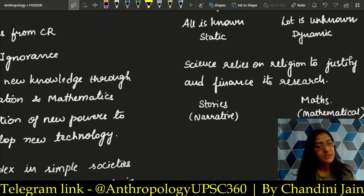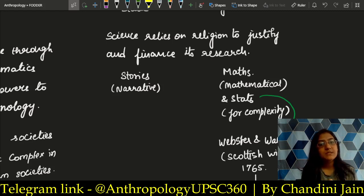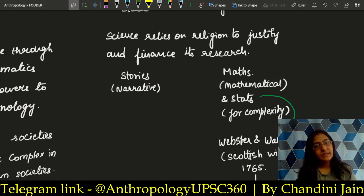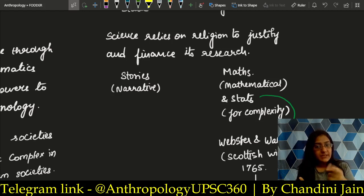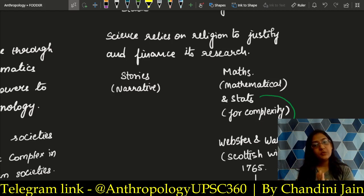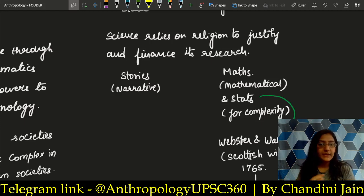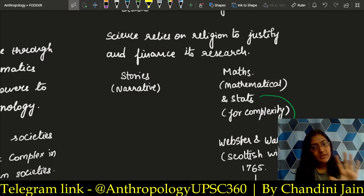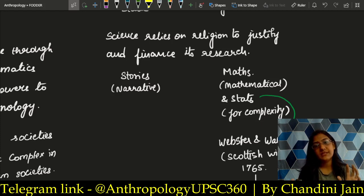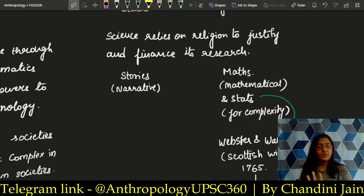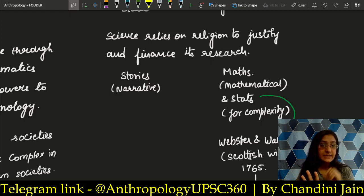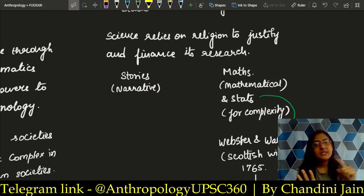Science relies on religion, politics, and economics to justify and finance its research. Science cannot work alone. As postmodernists say, anything that is happening has a powerful source behind it. If you want to do research on something, what is profitable in your politics and economics — that is what gets promoted. Politics, economics, and religion are the three sources that determine the direction of scientific research. Science itself is neutral; it wants to experiment with everything. But because of limited resources, what we research is determined by politics, economics, and religion.